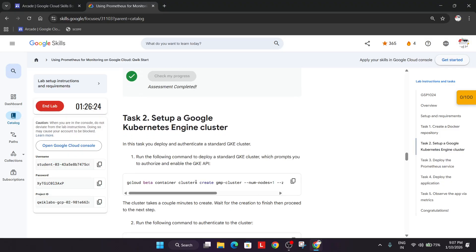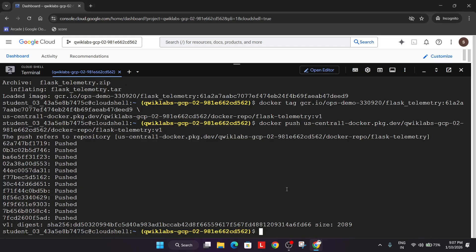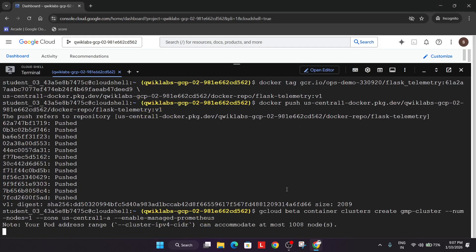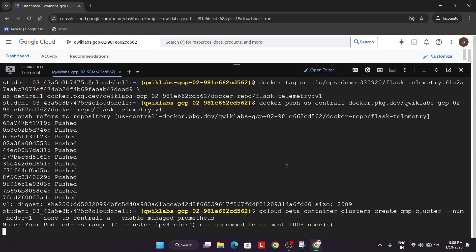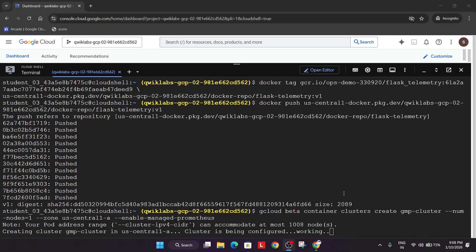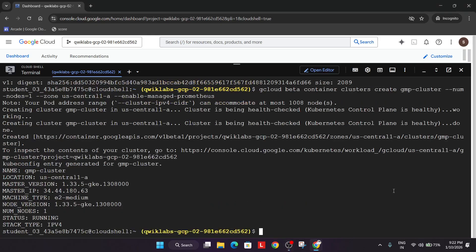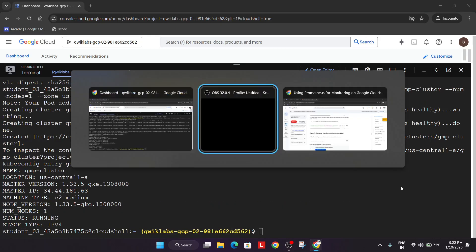Now we have to set up a Google Kubernetes Engine cluster. Copy this command and paste it. Generally, cluster creation may take up to 10 to 15 minutes, so we'll be fast-forwarding to the next step. After waiting 5 to 10 minutes, our cluster has been successfully created.